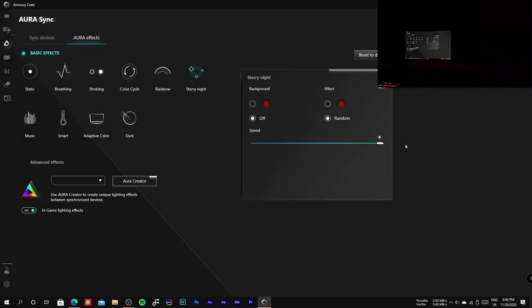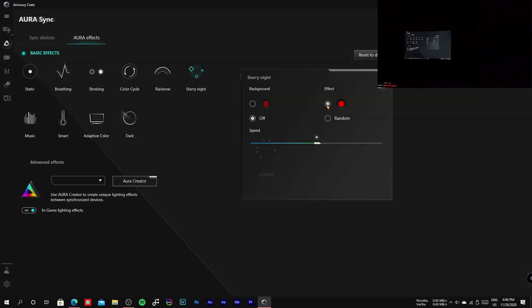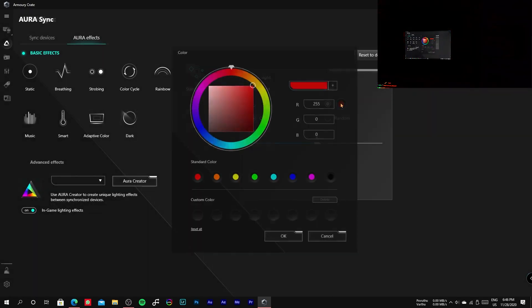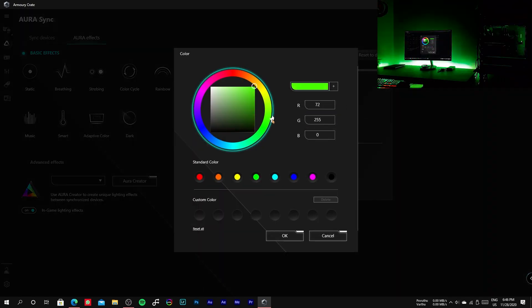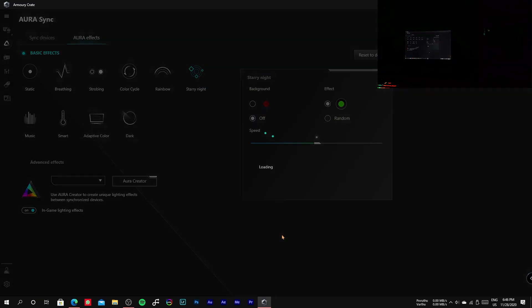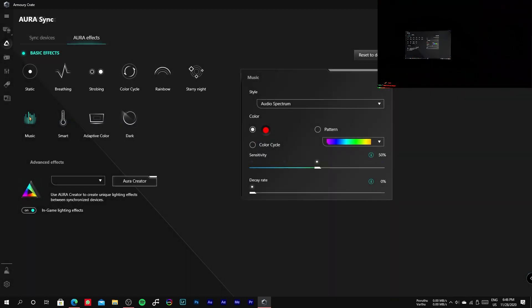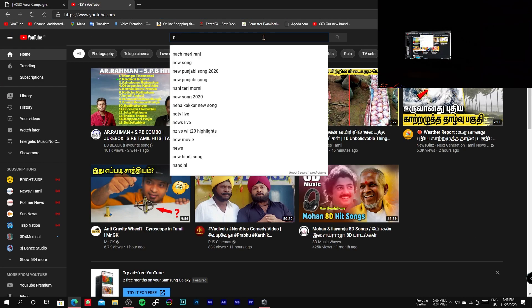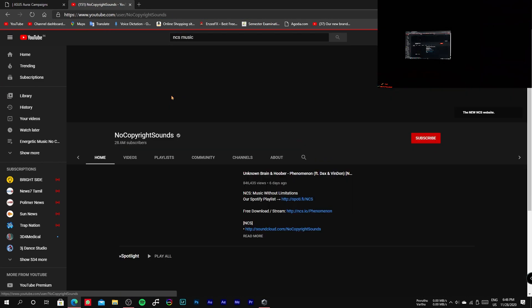Now the music mode, in which the intensity of the light increases and decreases according to the loudness of the audio.